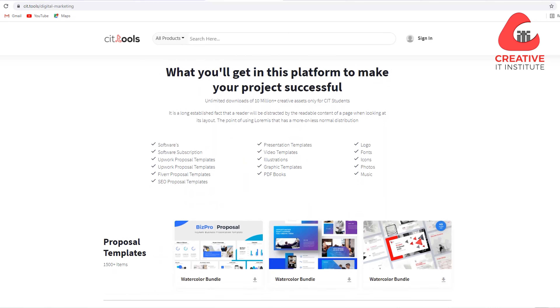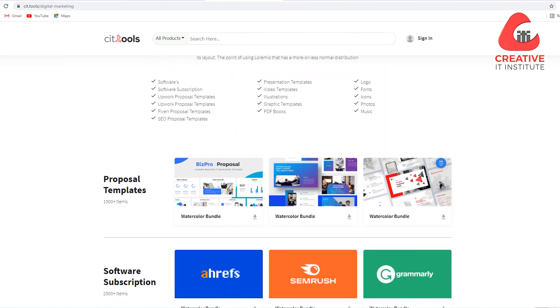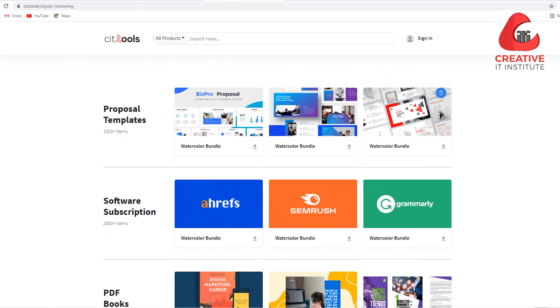In digital marketing, students are looking for original proposal templates. This means that they can already have a $10,000 income, so that you can provide a professional job proposal template.